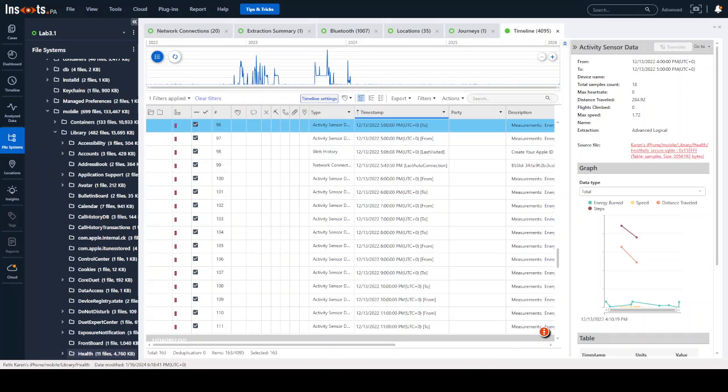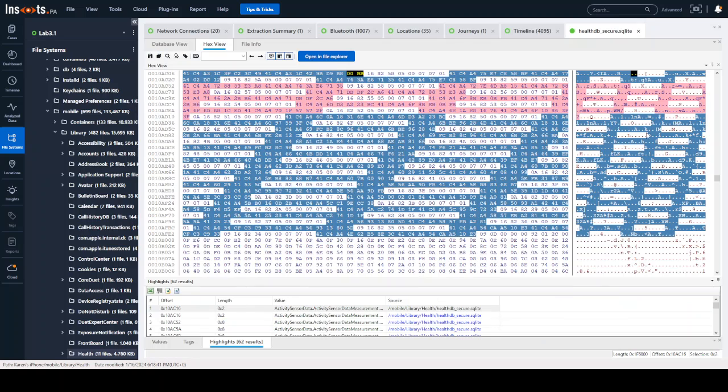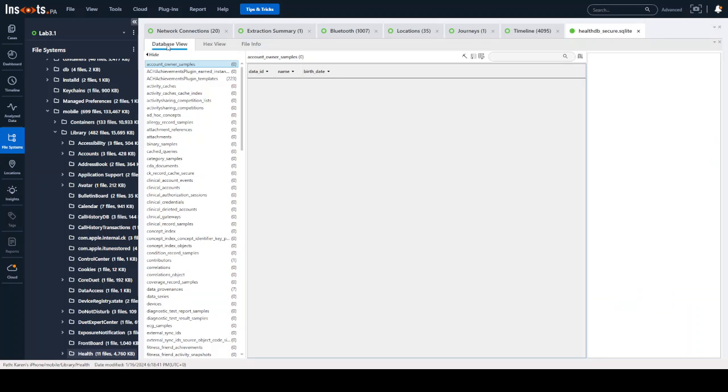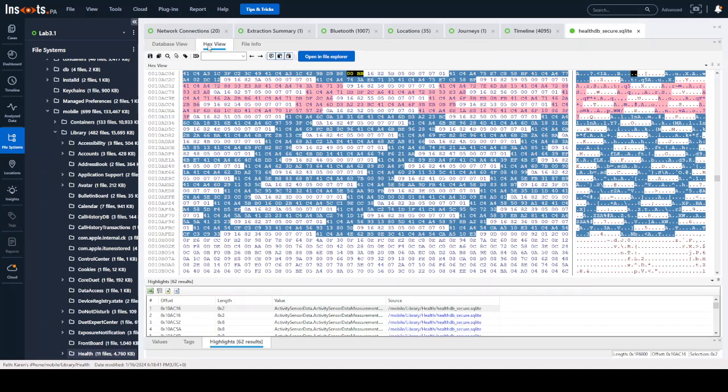But let's say right here you want to get to this database, this health database. So as before, you can always click on the source and follow directly to it. Now, if you wanted to see the database, you would go right to database view.